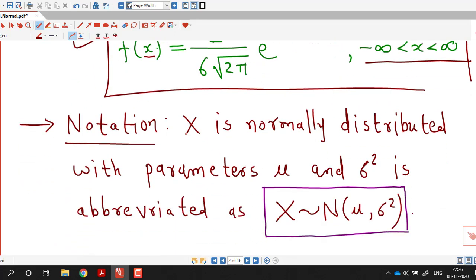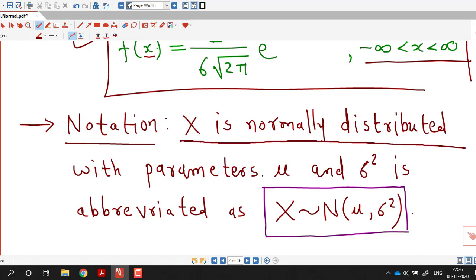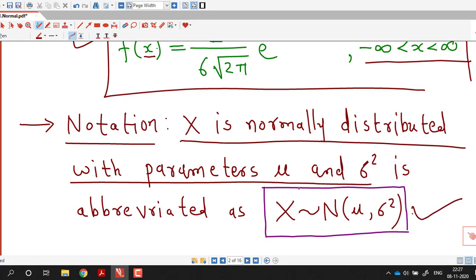If we want to write this shortly, X is normally distributed with parameters mu and sigma squared, which can be written using the notation N(mu, sigma squared). This means X is a normal random variable with parameters mu and sigma squared.